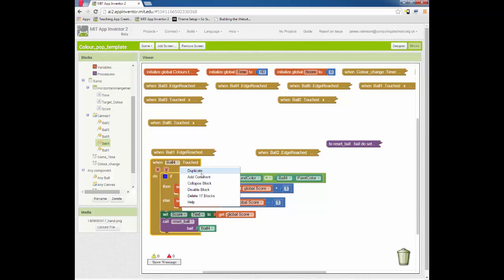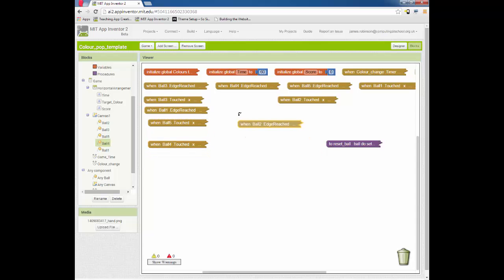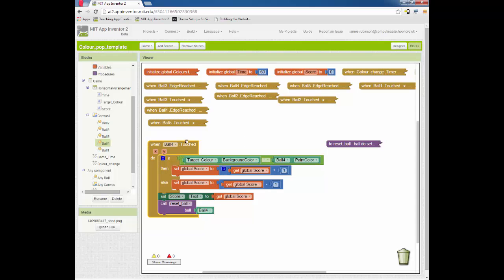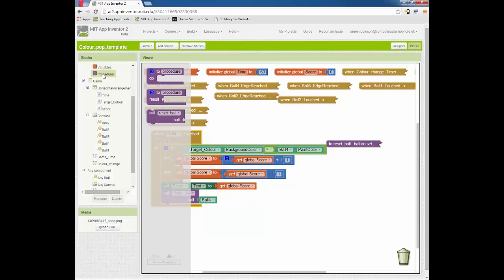So that's hopefully now working. We've got a few things that we can do to further improve our code. The ball four routine, let's have a look at that. Ball four routine, we've got quite a lot of stuff going on there. We've got check the ball, colour, update the score, and then reset the ball. Again, we could try and reduce some duplication by writing a new procedure.